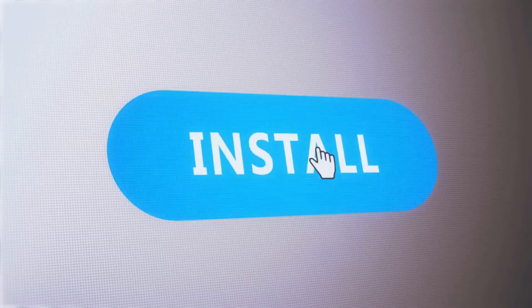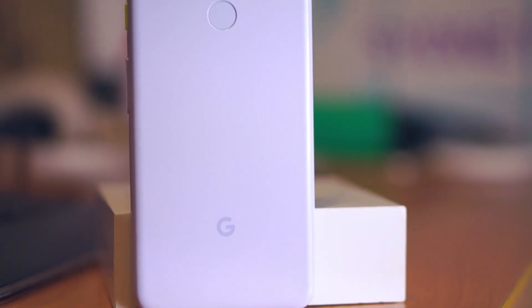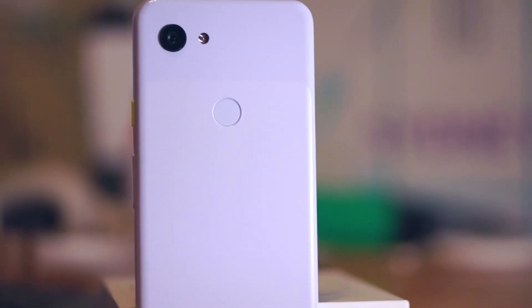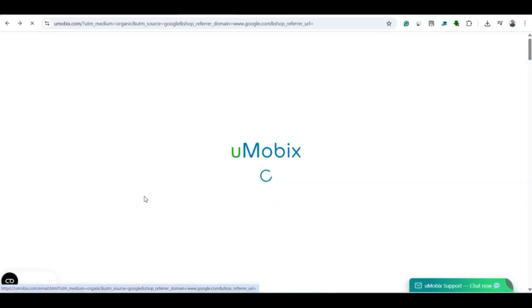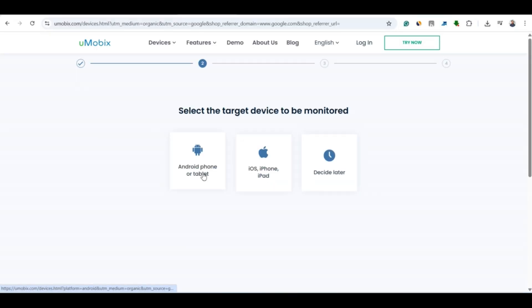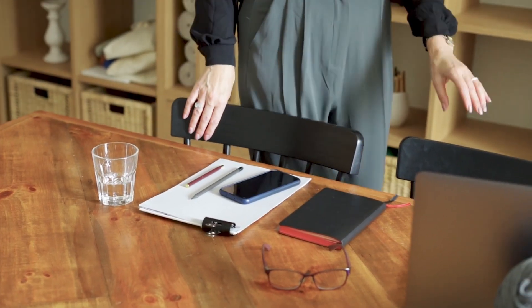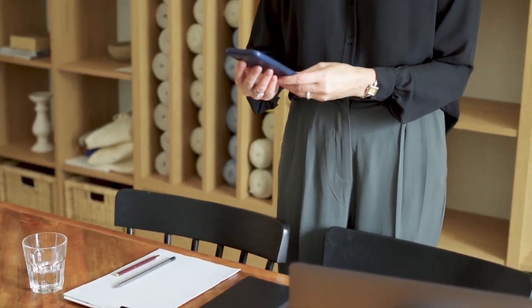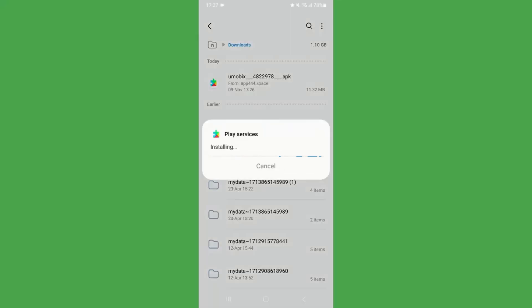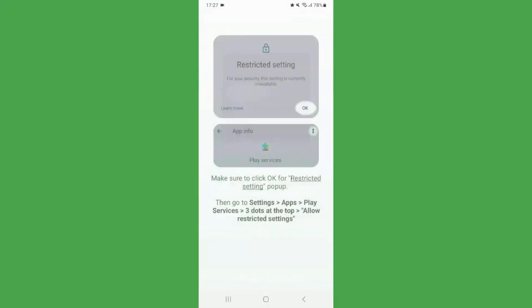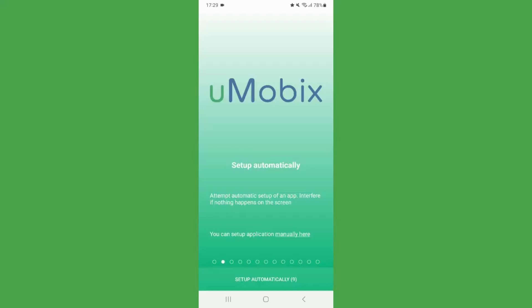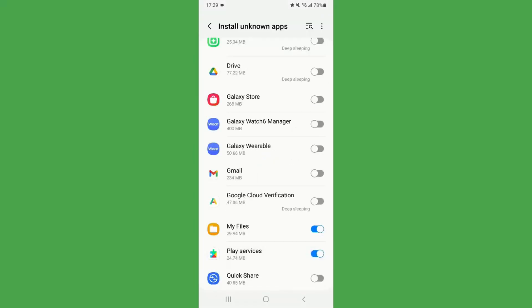Let's see how to install Umobex on the target phone. We will start with Android first. Go to the Umobex website and sign up for an account. Choose a subscription: 1 month, 3 months, or 12 months. You will need physical access to the Android phone for just a few minutes. Use the unique download link to install the app on the target phone.